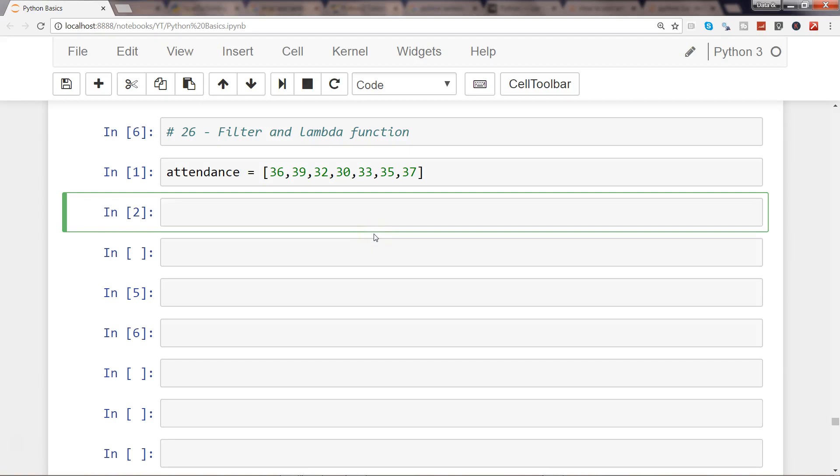Hi there, welcome to the next video. In this video I will show you how you can filter data within Python using the lambda function. I have an example here of attendance, let's say of a class, and I have seven elements within a list. I want to filter the data to identify the above average attendance.